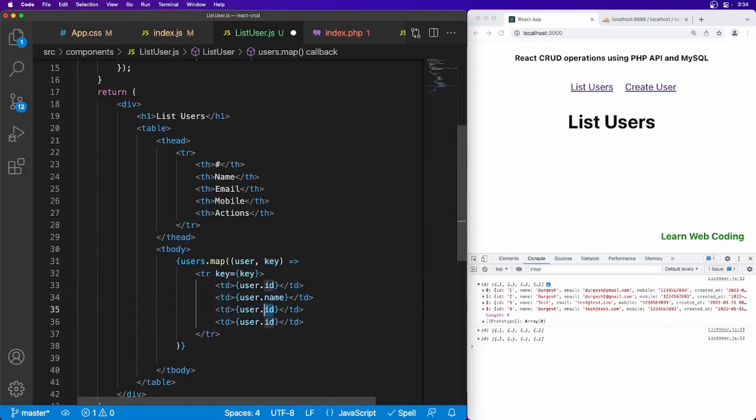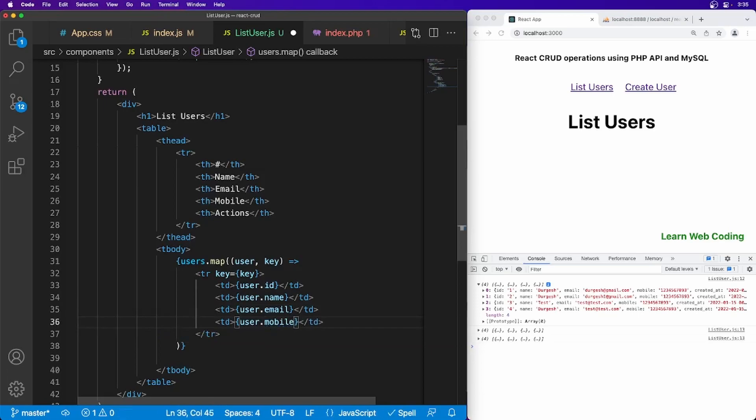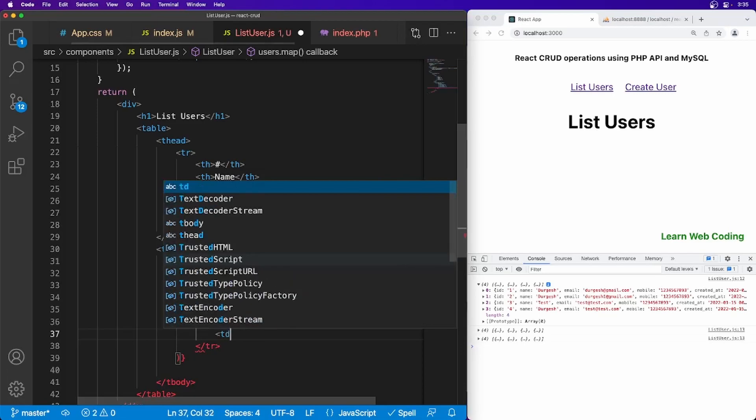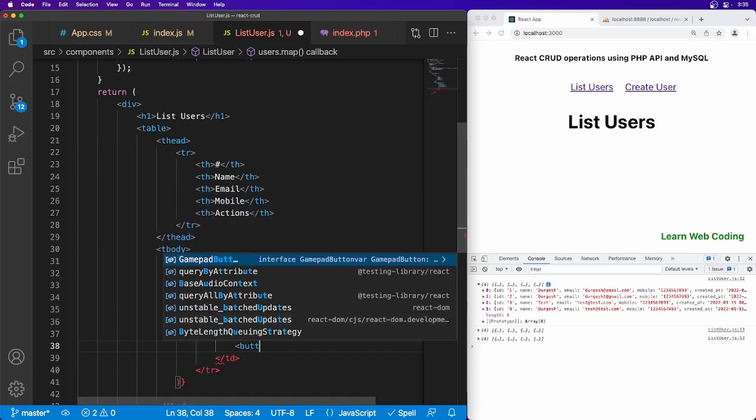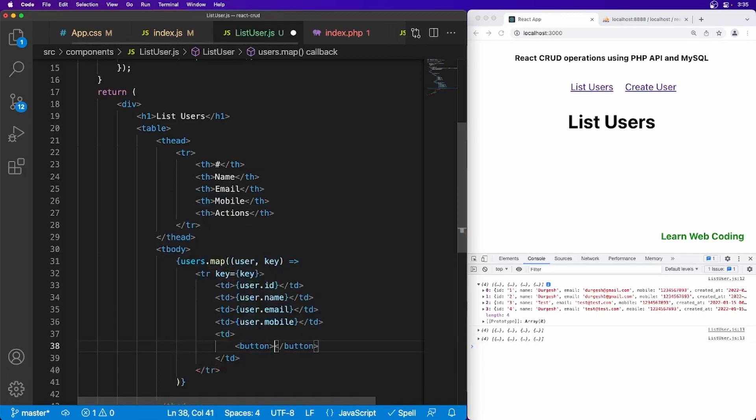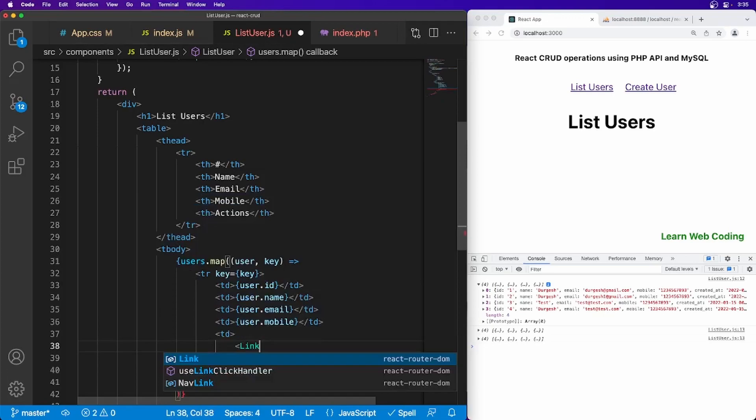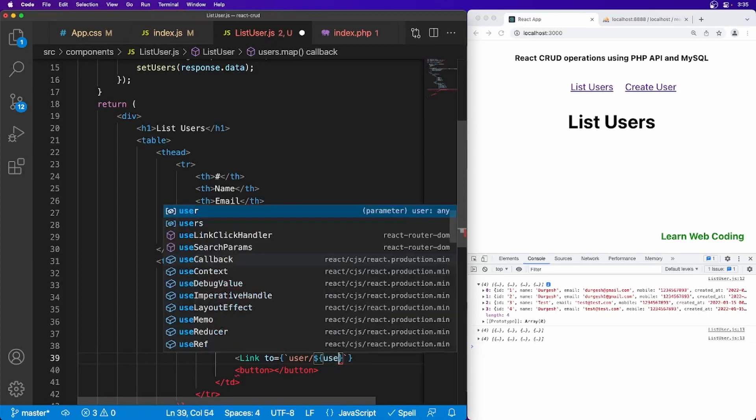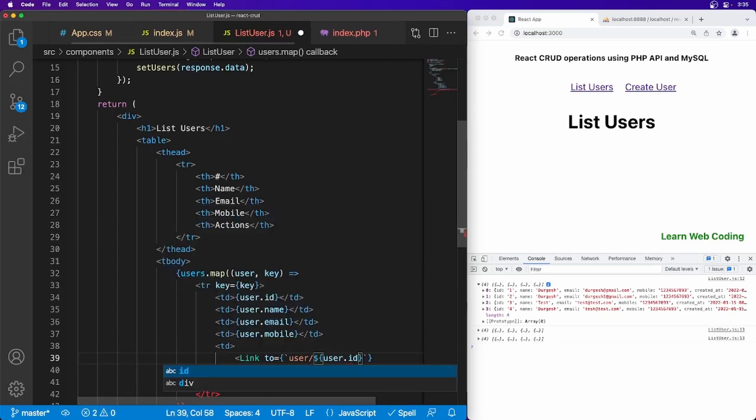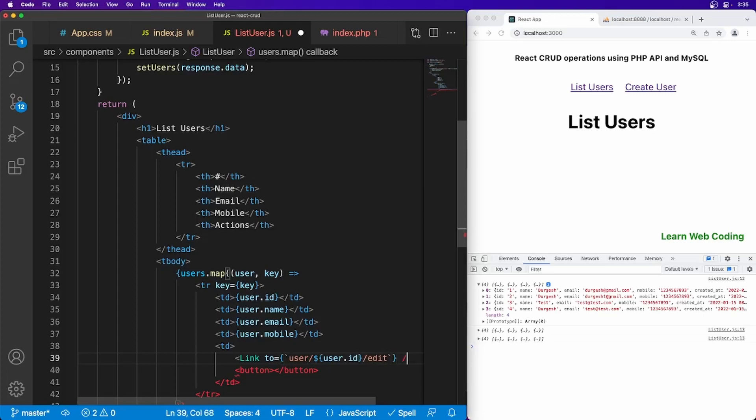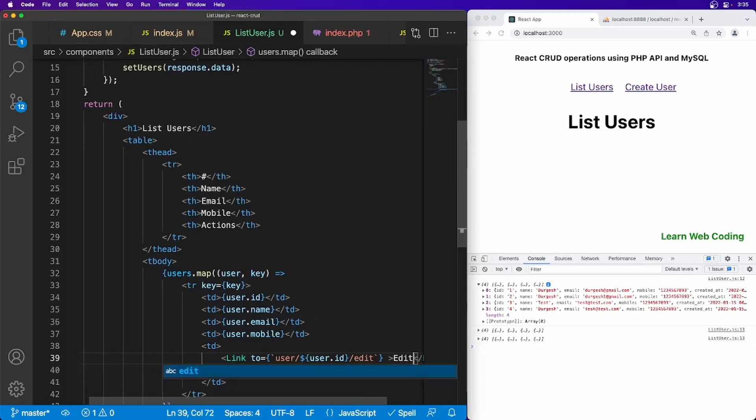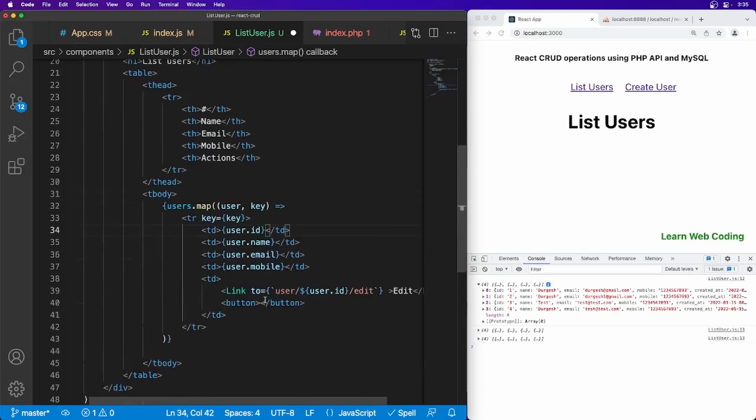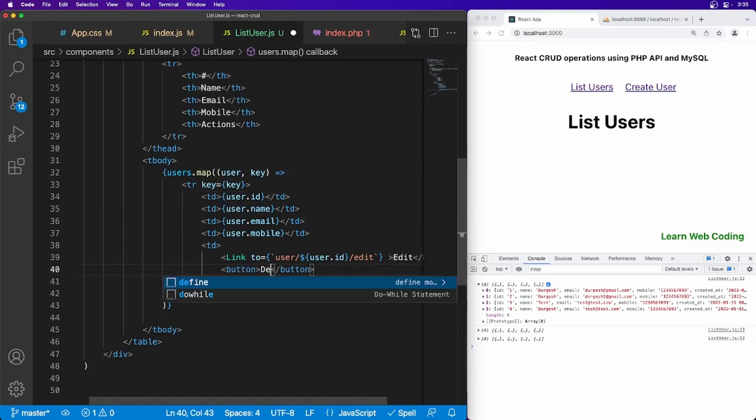And just show data like this: user.id, name, email, and finally mobile. And we can have one more TD here for actions, so we can use button, and also one maybe link for edit, right? So user slash ID, user.id, then edit, and say edit. So edit we have, and then we have to also use delete which will be making ready in some time.